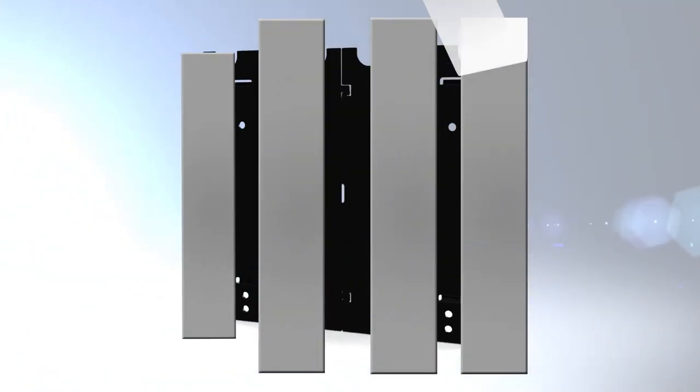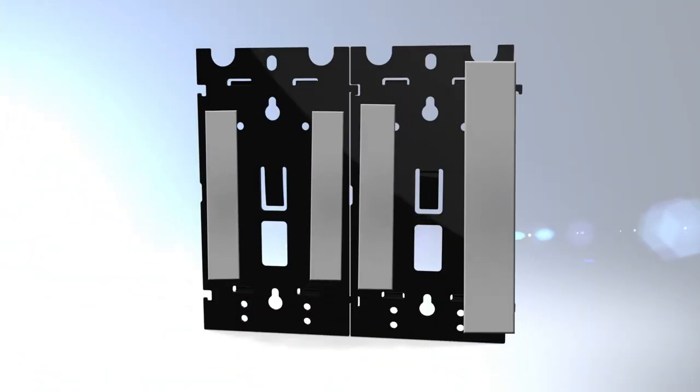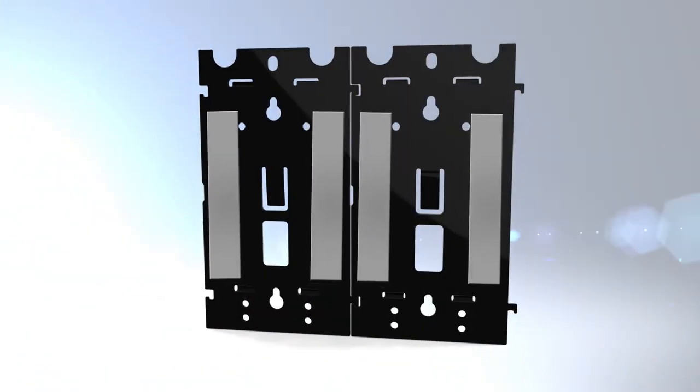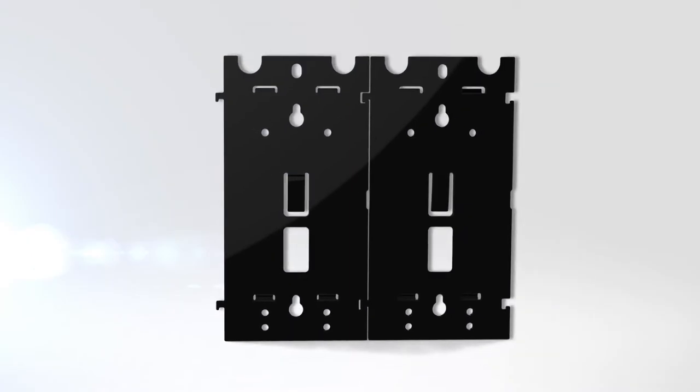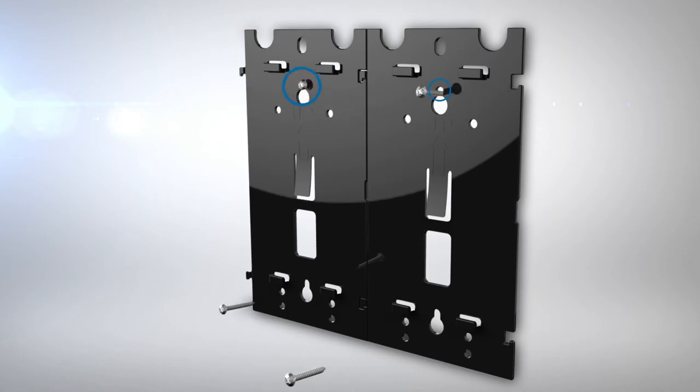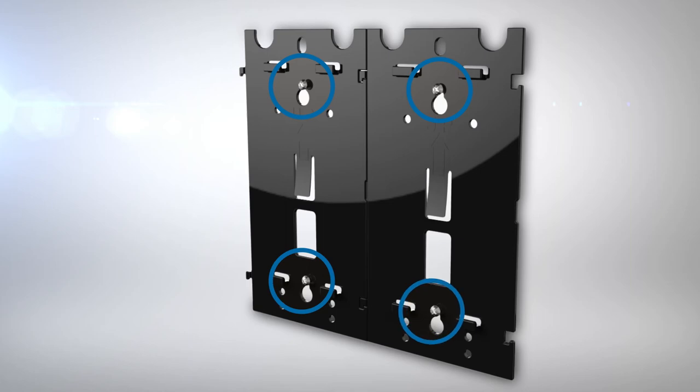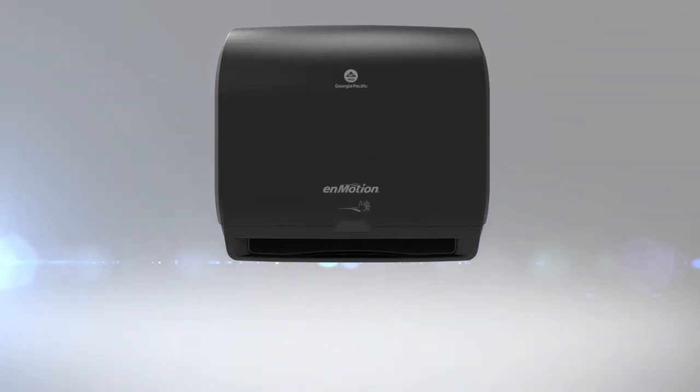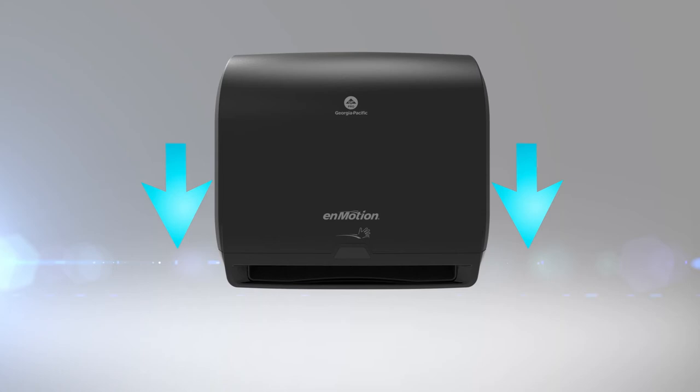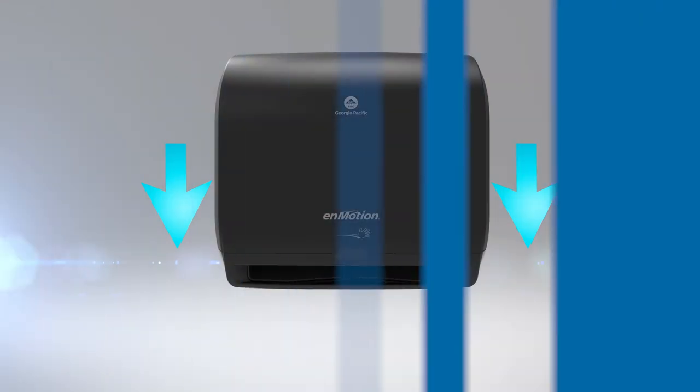Peel the paper from both sides of the adhesive and adhere to the mounting brackets. Apply the bracket to the wall with firm pressure. Use four screws with appropriate anchors to secure the bracket. Fit the dispenser onto the bracket and lock it into place by gently pulling downward.